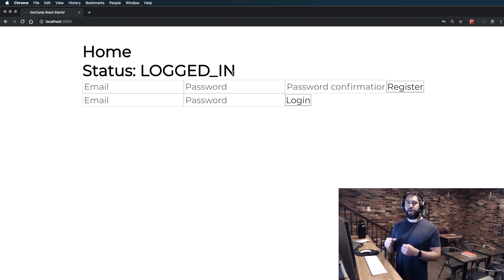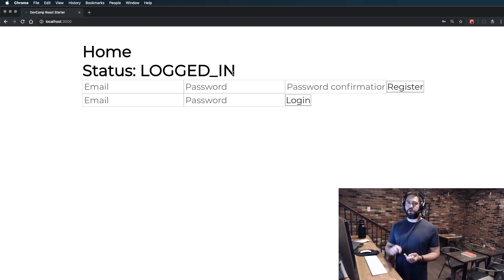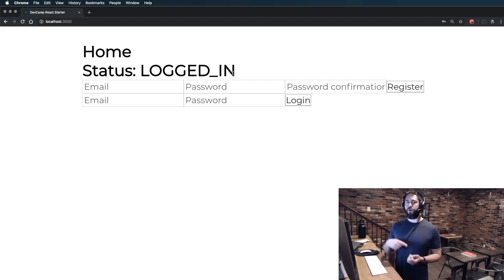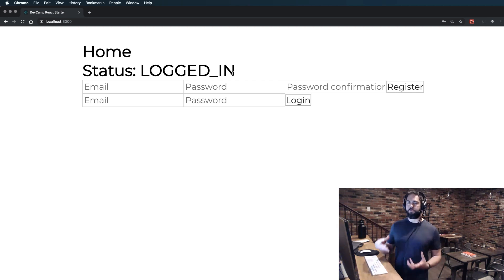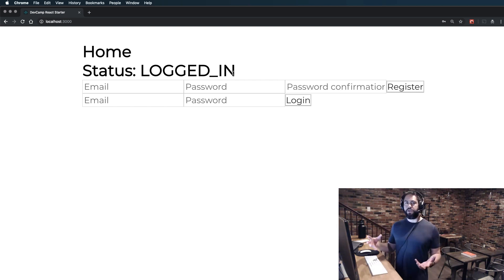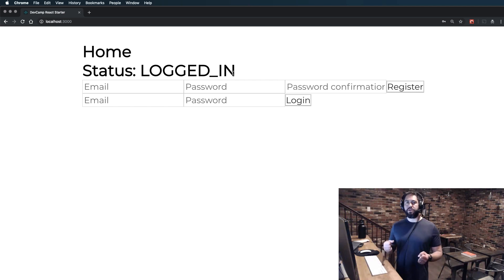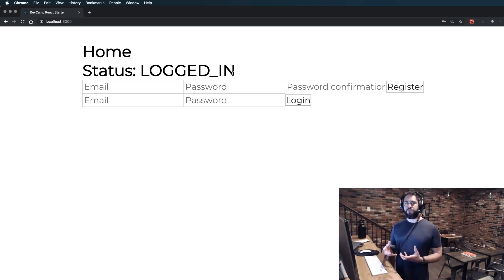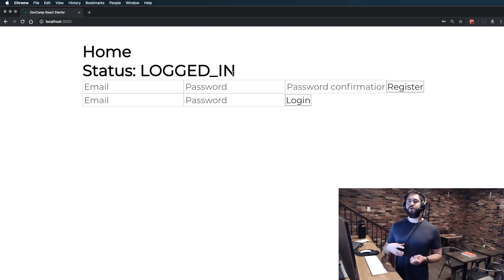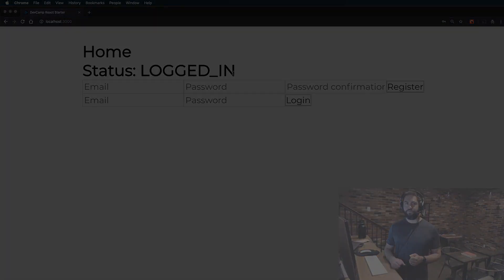So now that we have our registration component done, our login component done, and we have the ability to automatically check when our application loads if a user is logged in or not, we have our full authentication system built out. In the next guide, we're going to perform our final task, and that is we're going to implement the ability to sign users out.